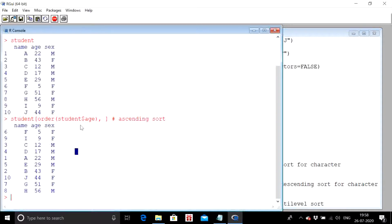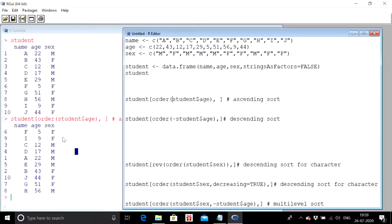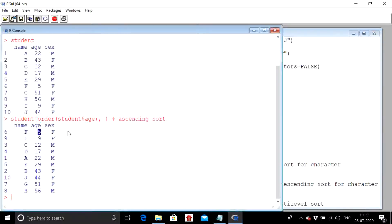The hashtag part is just for inserting comments and has nothing to do with the code. I executed the code and the age has been arranged in ascending order, starting from the lowest value of 5 to the highest value of 56. The rest of the columns got arranged according to how we arranged the age.